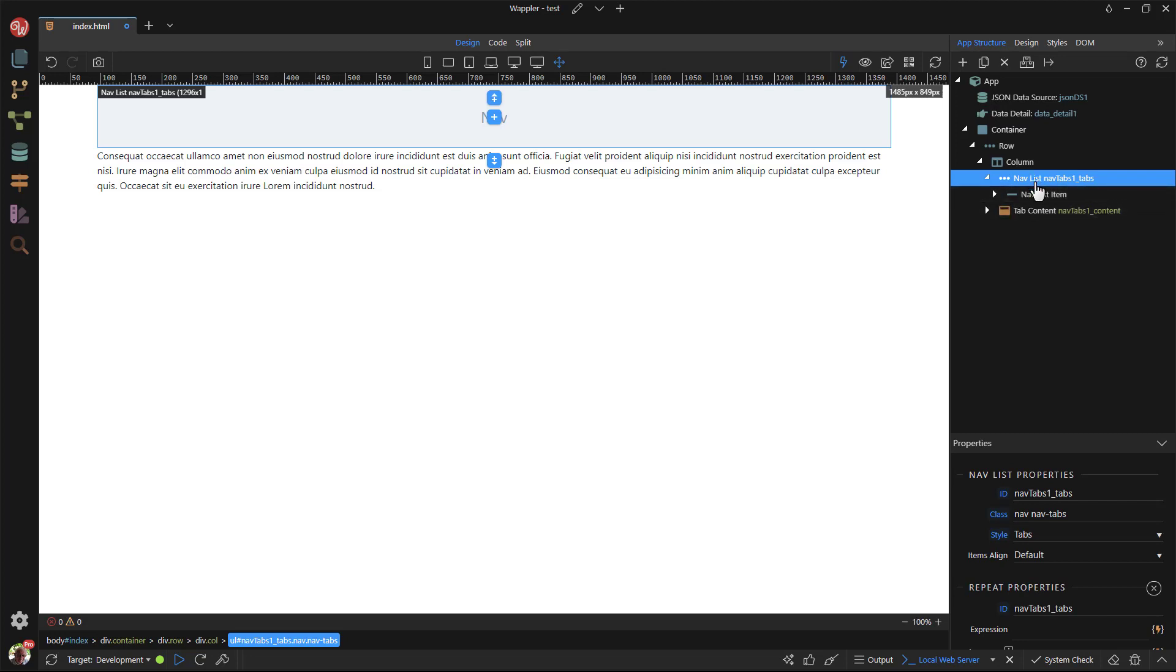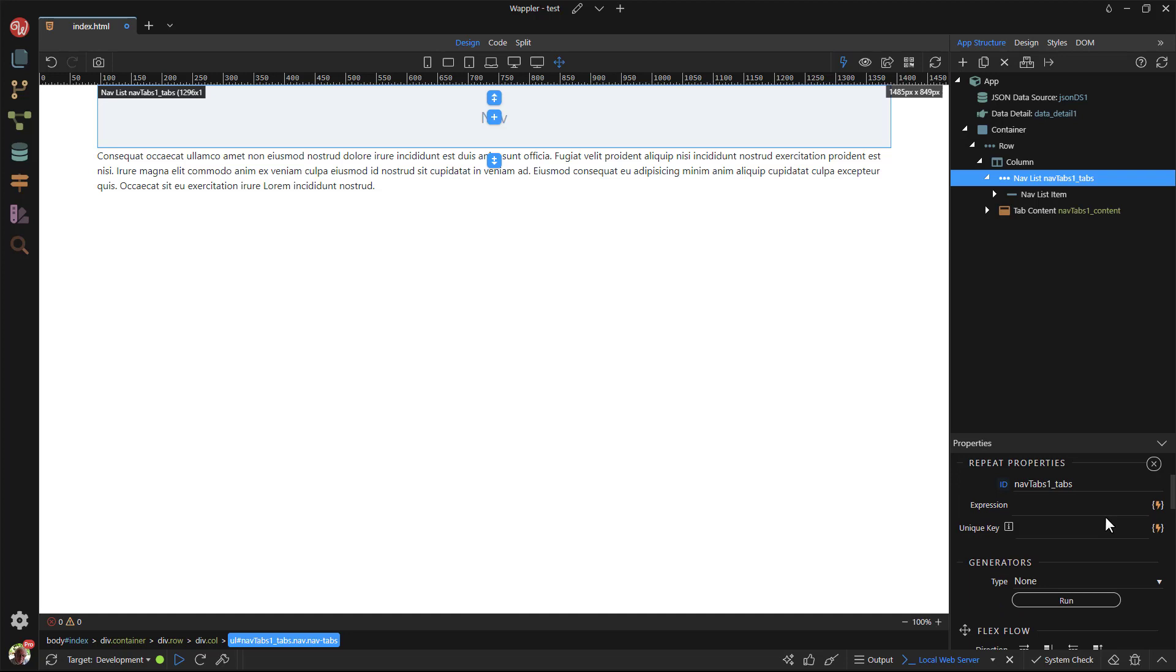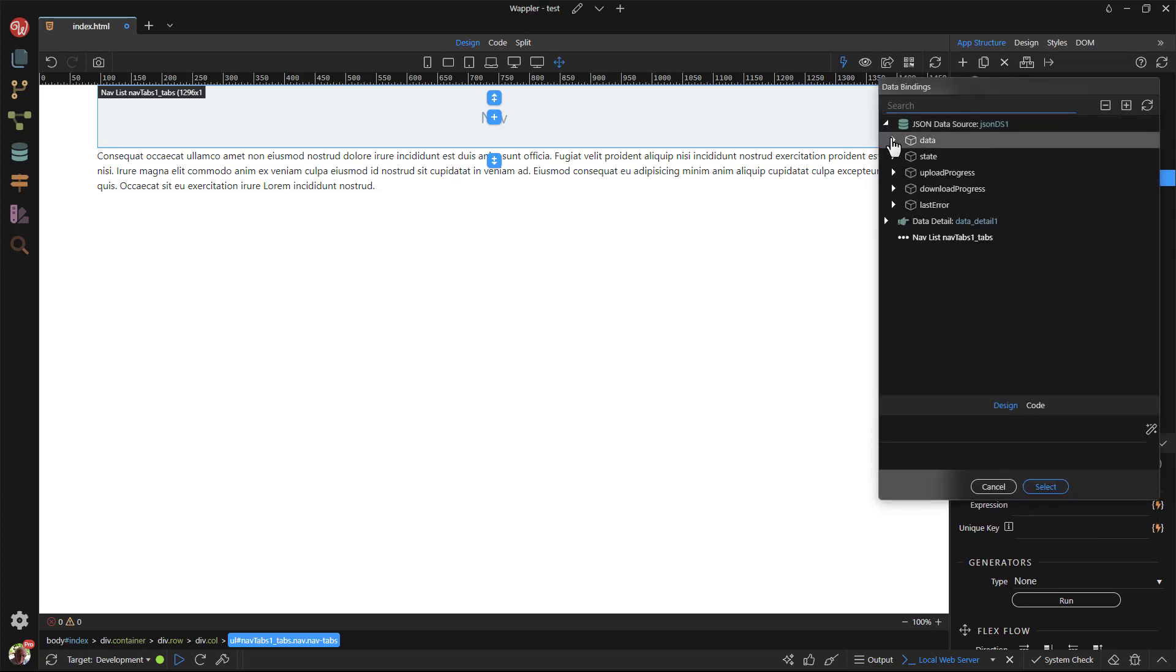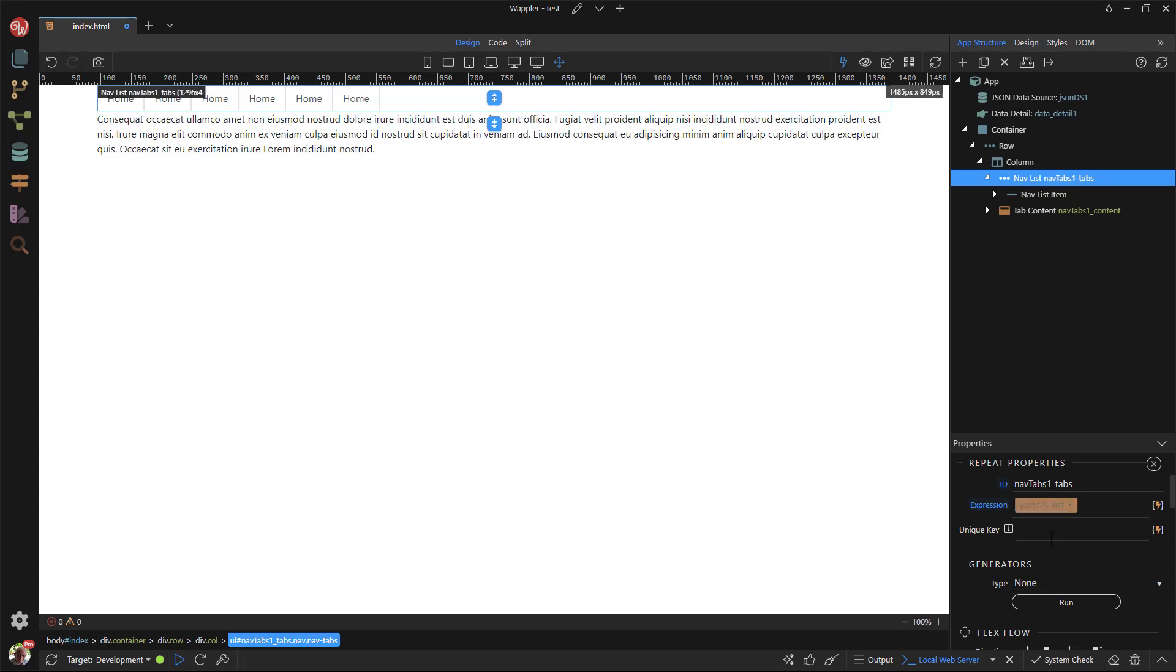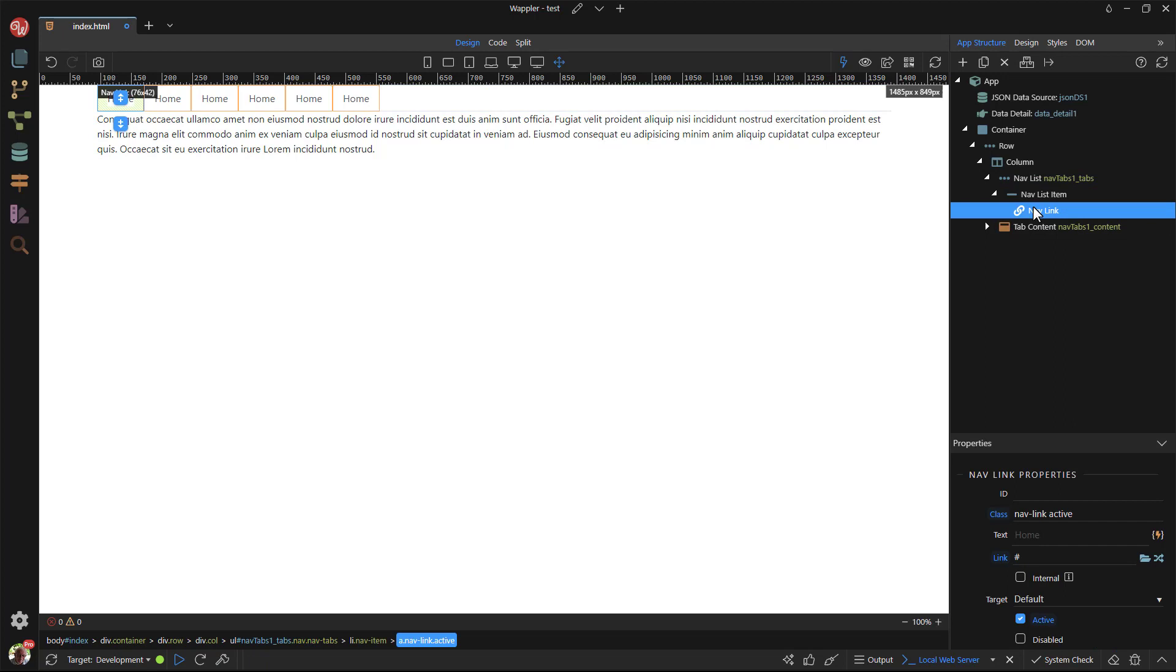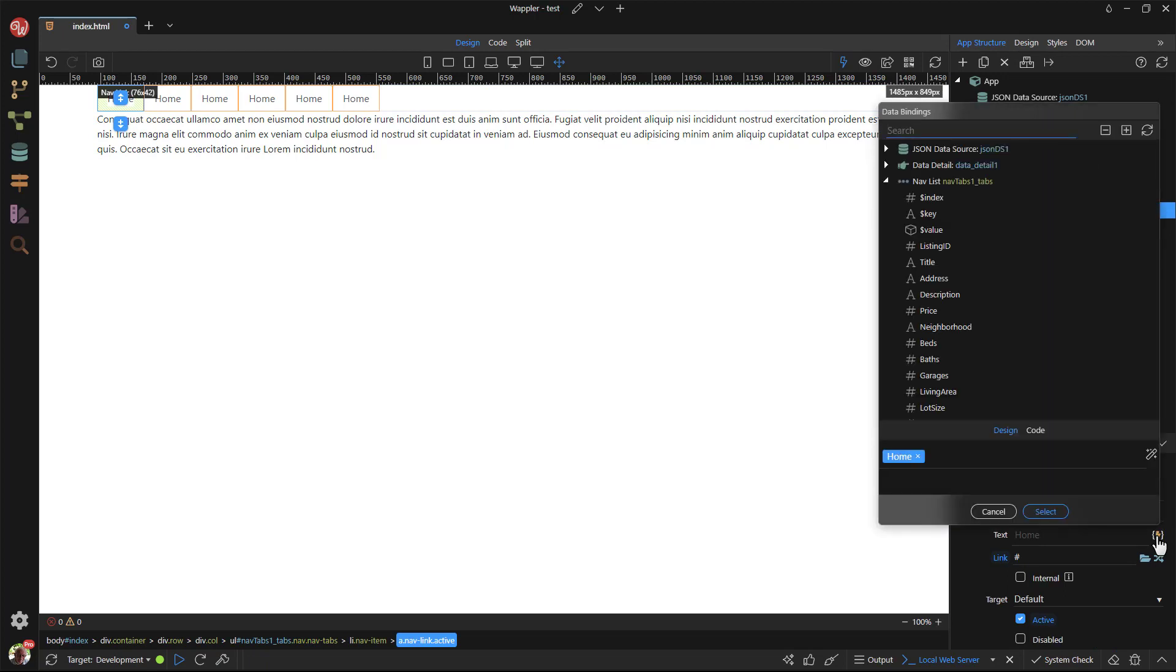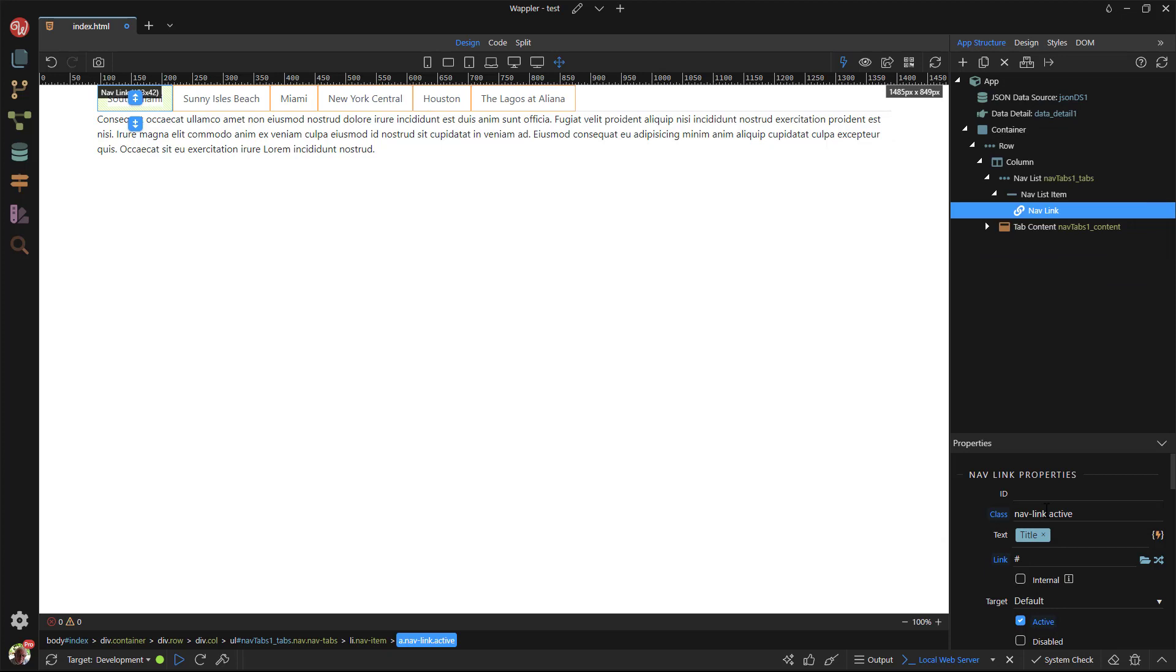I can now bind the data source to the repeat region. Next, I bind the data to the tab label. I choose the title from the data source. We can see the change to the tabs when this is done.